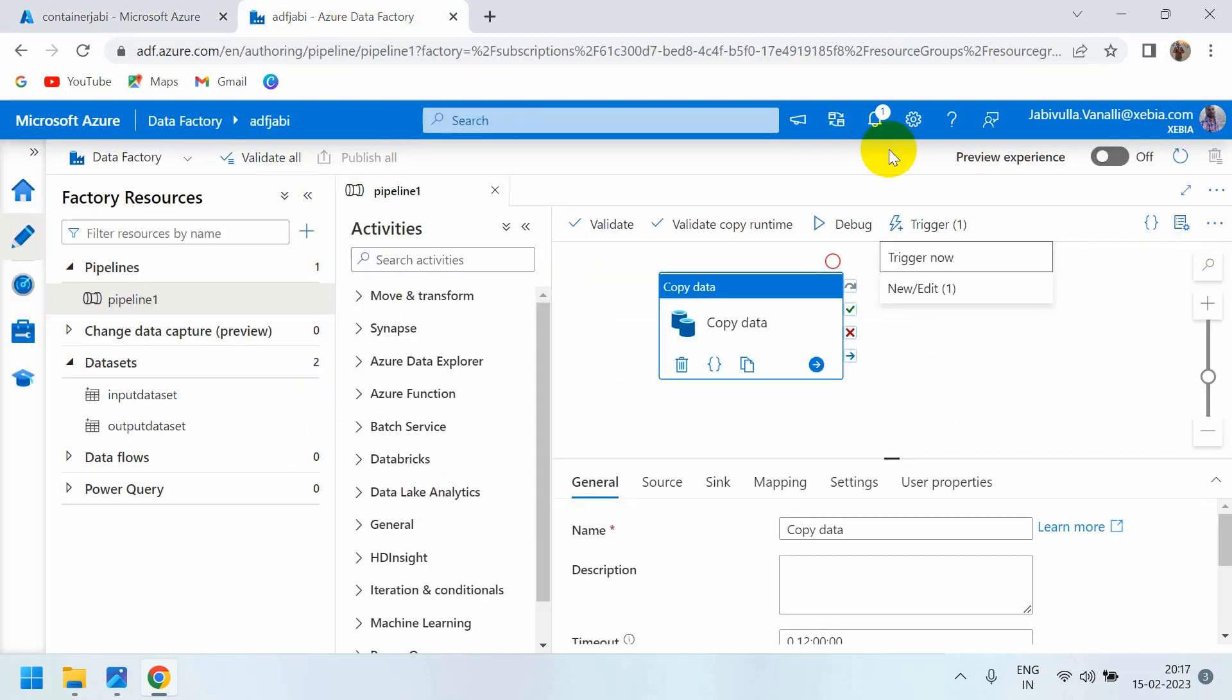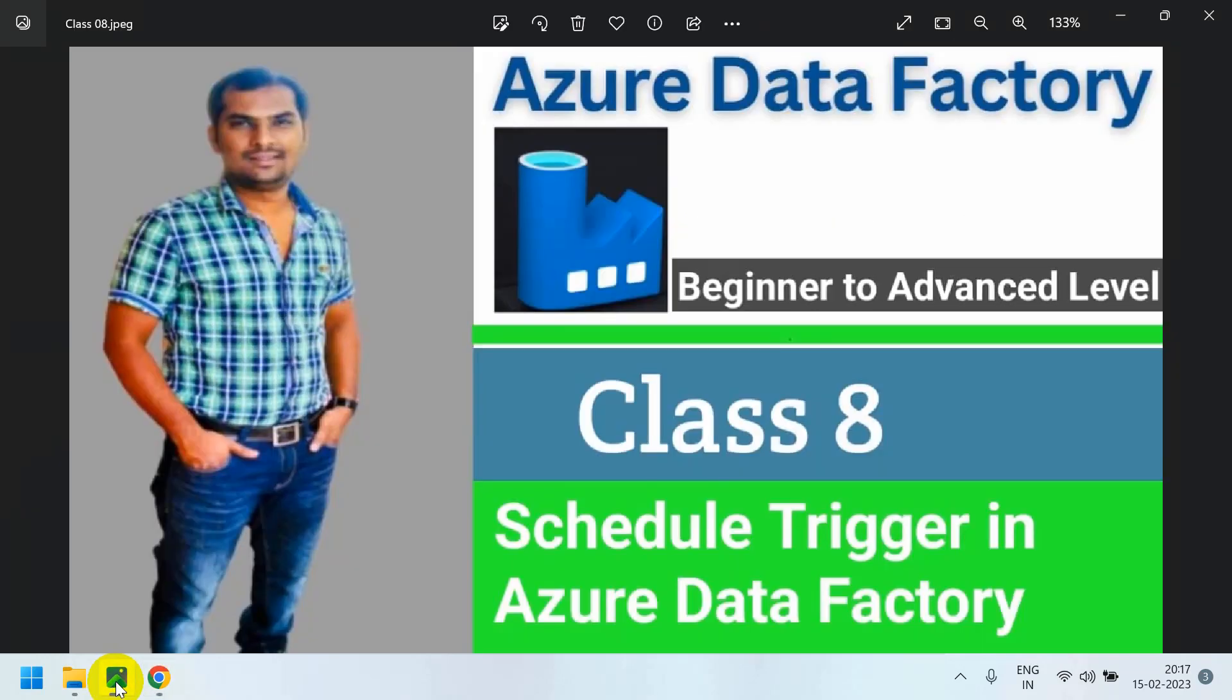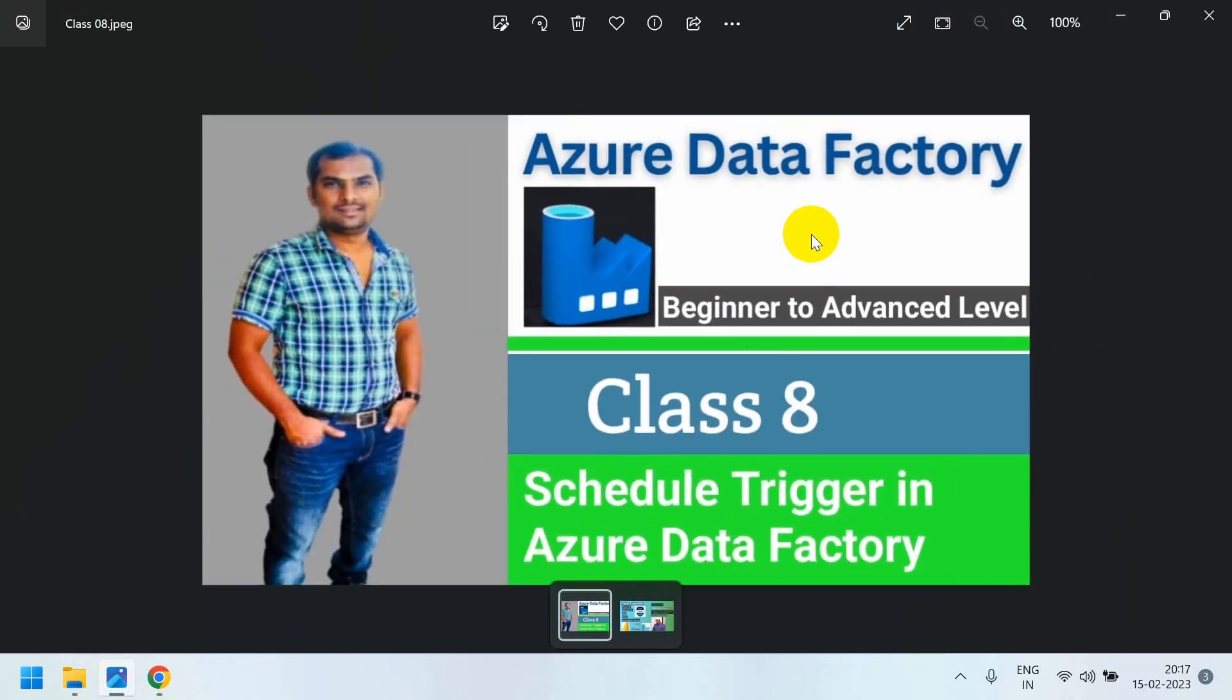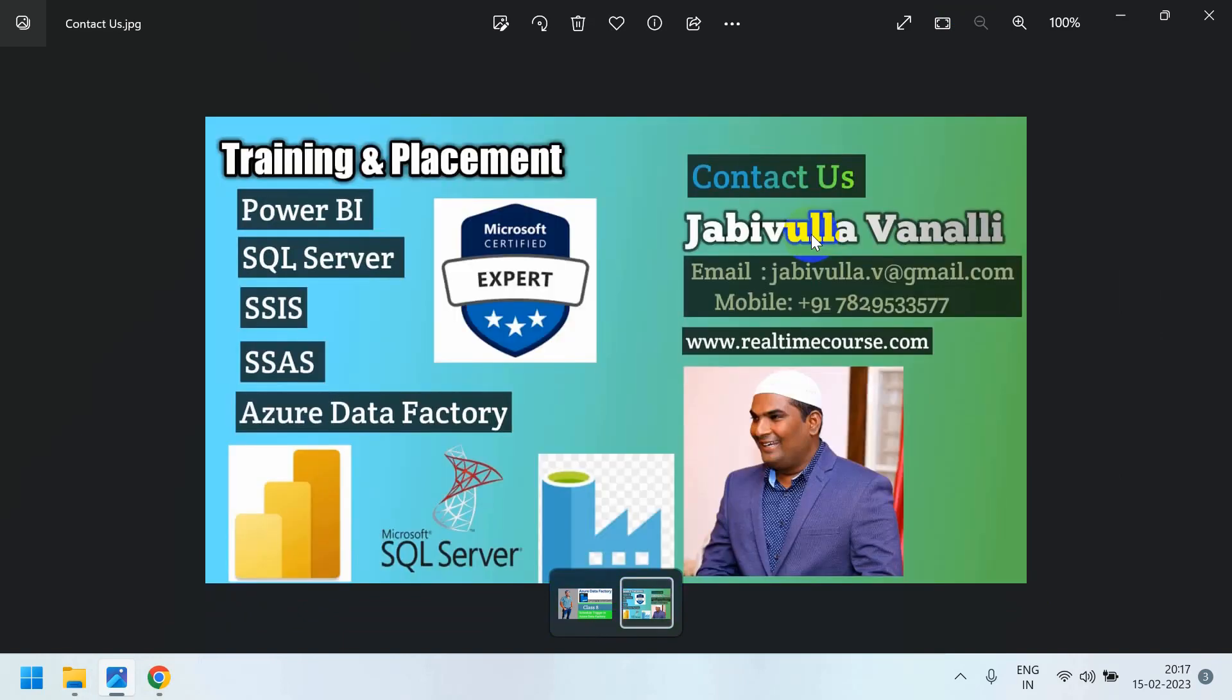In this way, we can automatically schedule triggers. Whenever the trigger fires, whatever operations you configured will automatically be done. You don't need to do anything manually. That is the benefit of scheduled triggers. Thank you for watching my video. In the next video we are going to discuss another trigger type, the tumbling window trigger.